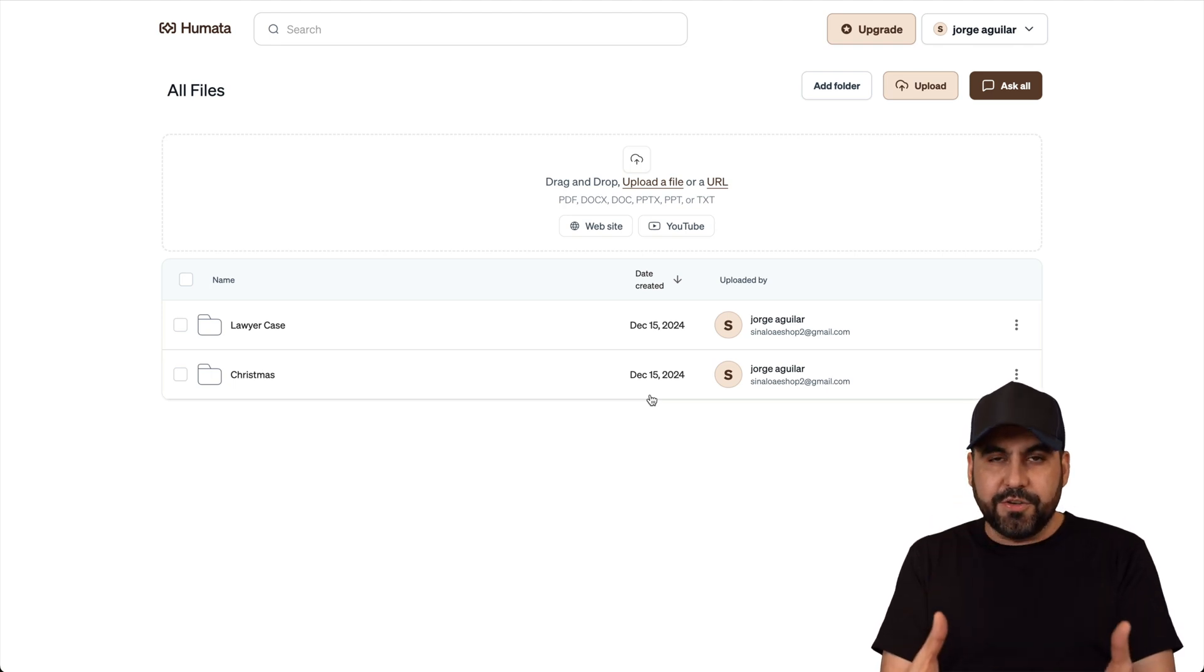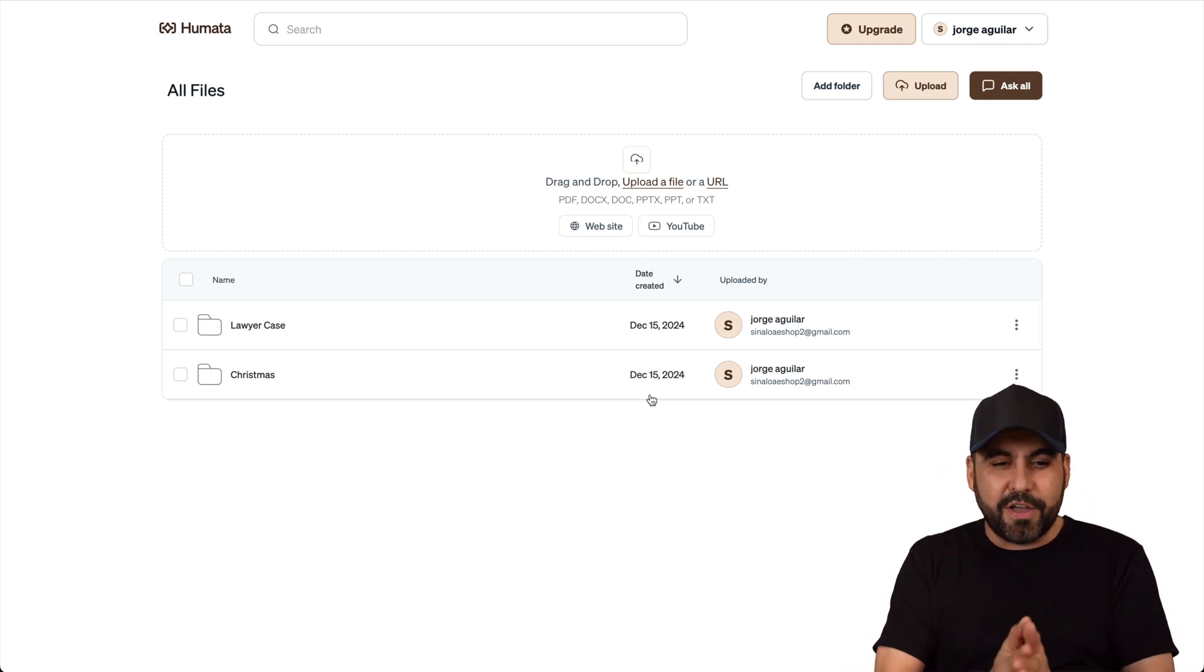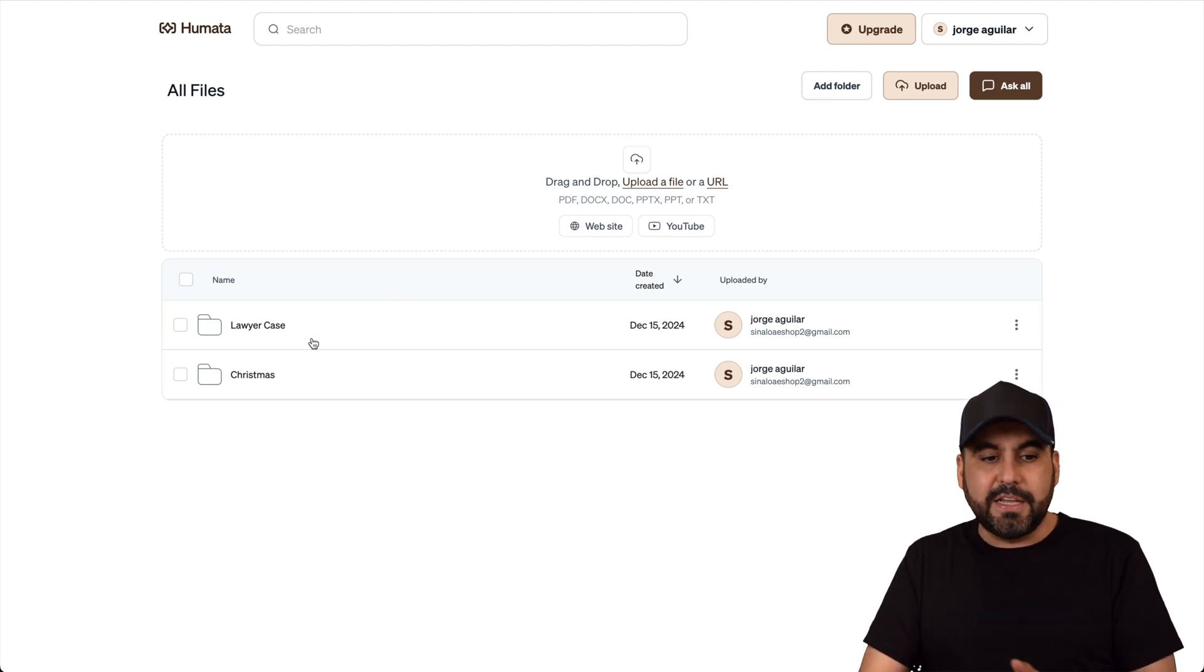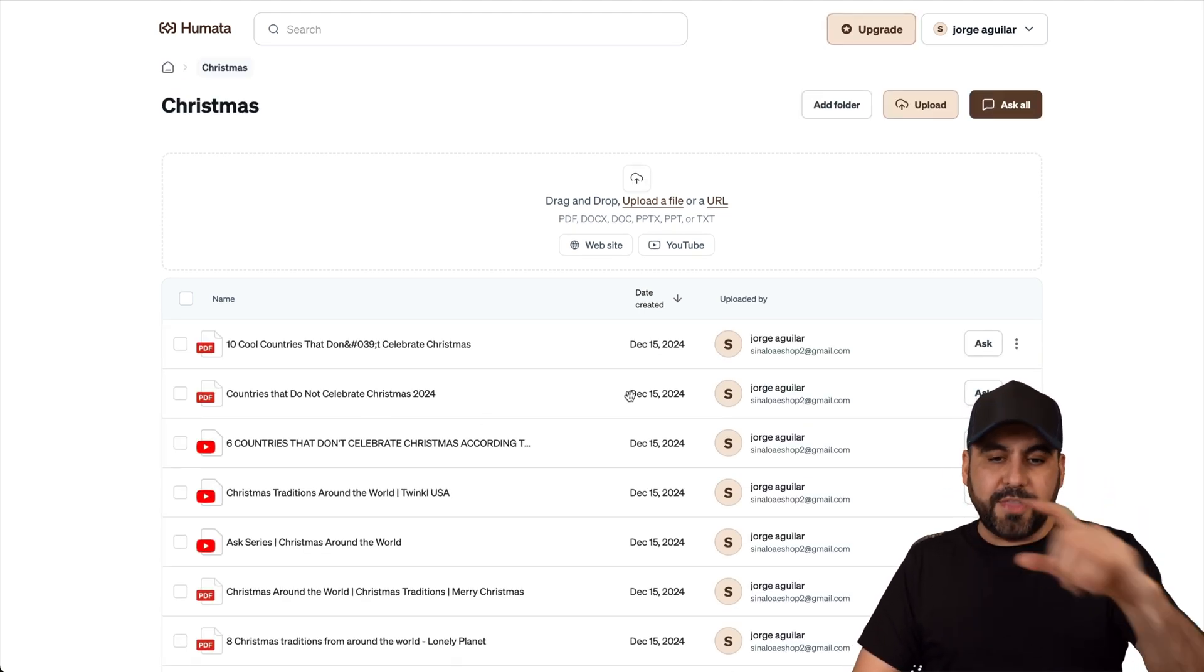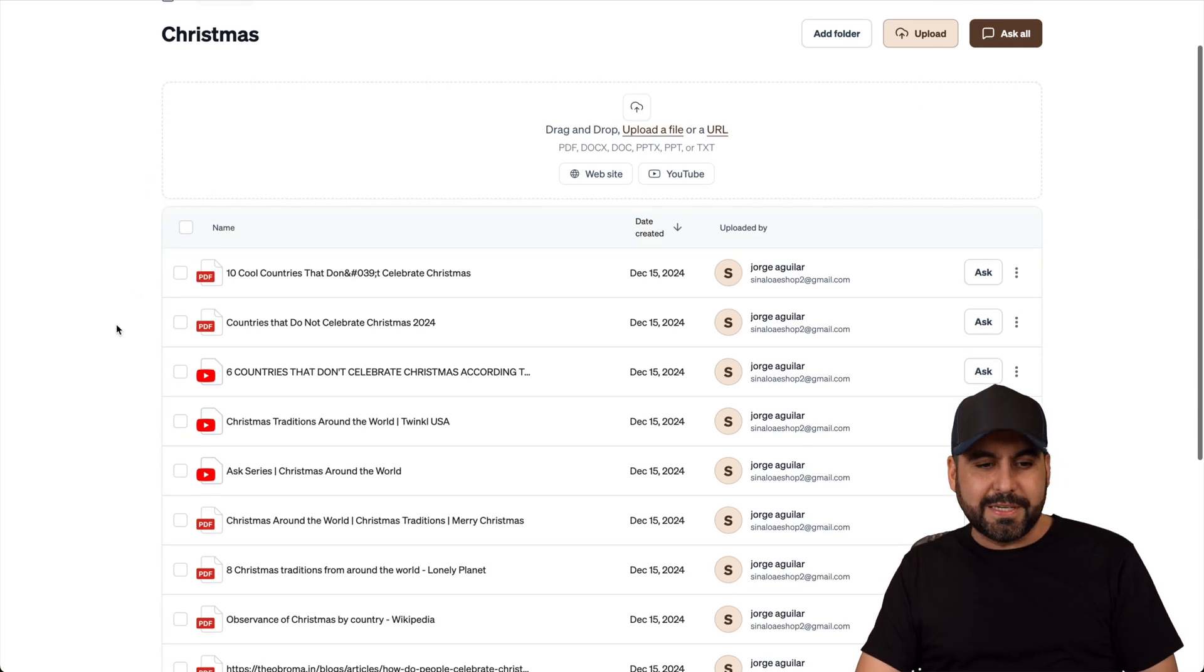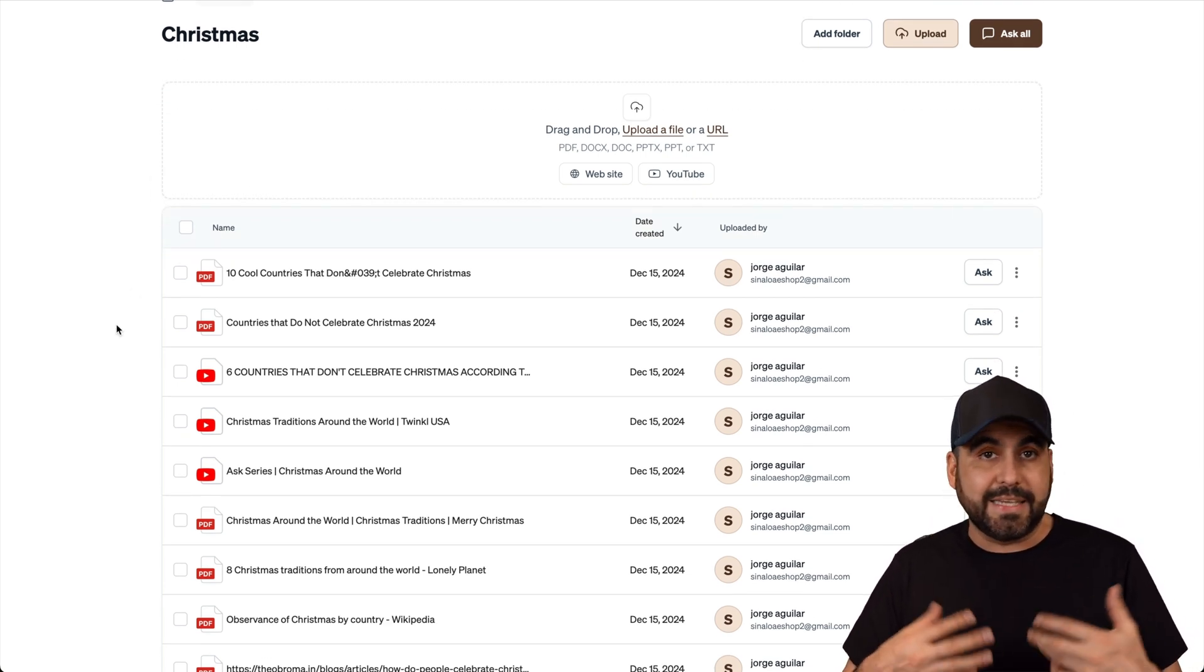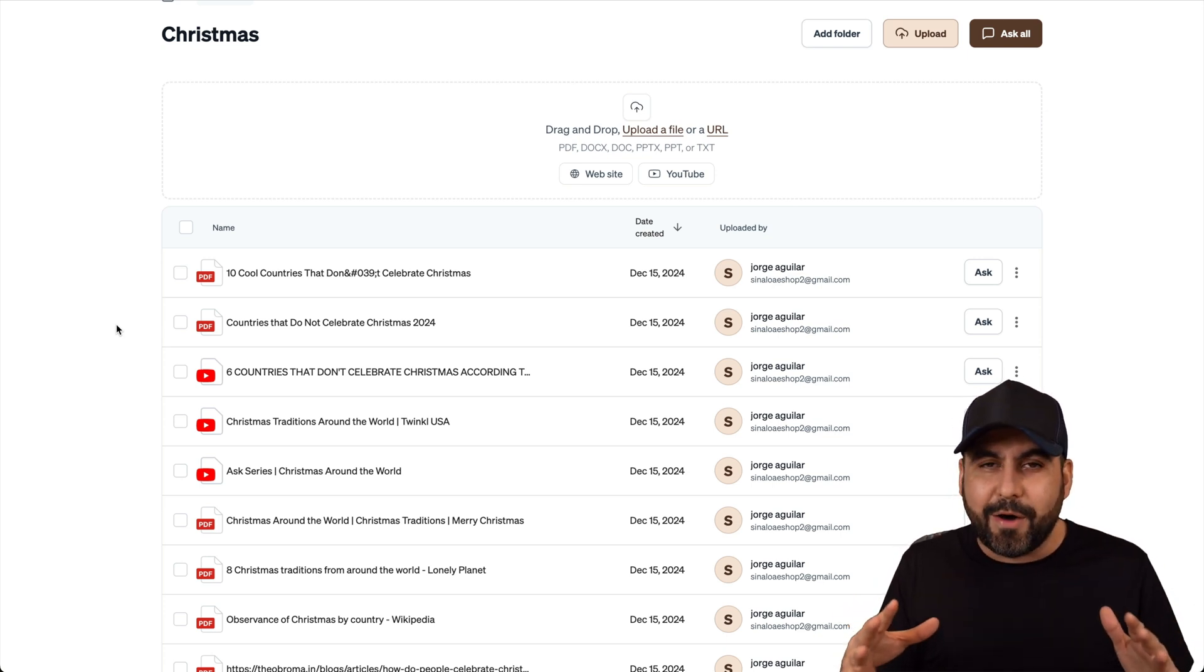Is this easy to use? It's extremely easy to use. All you have to do, for example, is create a folder. The reason that this is recommended is because you lock in details about certain things. In this case, I created a folder for Christmas, and I wanted to know how Christmas is celebrated around the world or not celebrated. That's something I have no idea about.